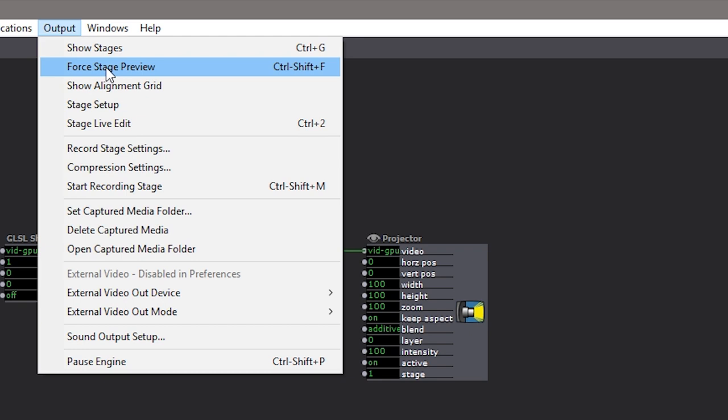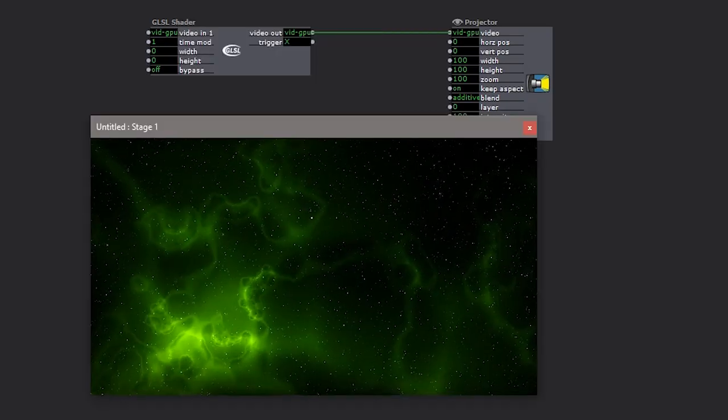I want to force the output to show up above my Isadora screen. So if you have a second screen or a projector or something, you would display it there. But here I'm going to just put it on my main display. And there we go.